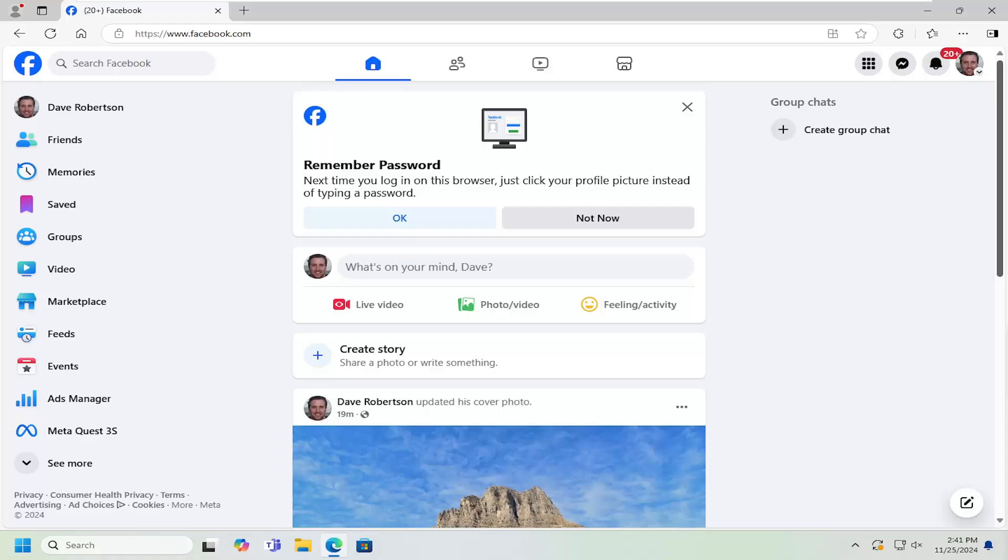So in the event that, unfortunately, something's occurred and perhaps a loved one is no longer around, and you're looking to memorialize the account in honor of that individual.